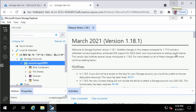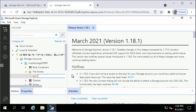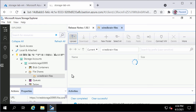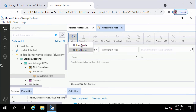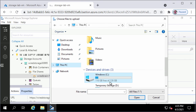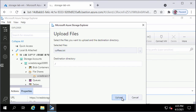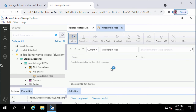Back in Storage Explorer on the left side, I will right-click on File Shares under Wired Storage Account and click Create File Share. I will type the name of the new file share container as WiredBrain-Files and press Enter. In this file share container, I will click Upload on the top, click Upload Files, click the three dots, navigate to C Drive Storage Lab No. 3 Files, select the Coffees text file, click Open, then click Upload. The Coffees.txt file will be uploaded to the file share.